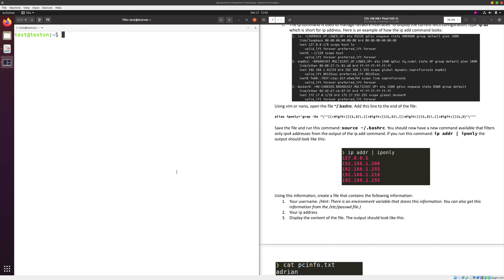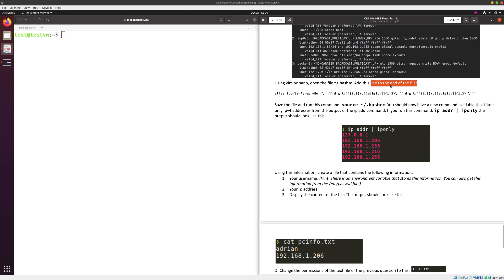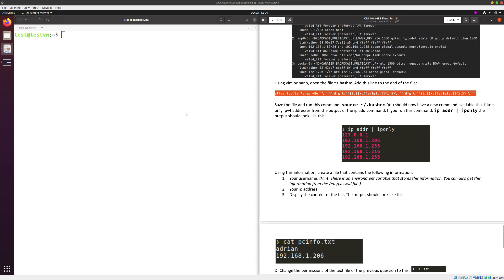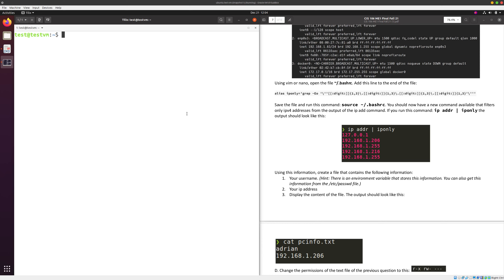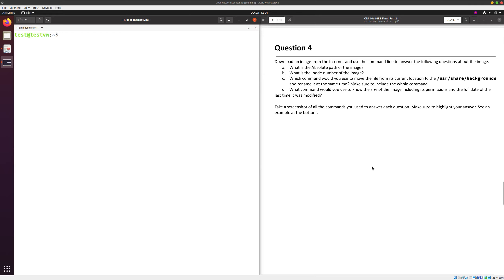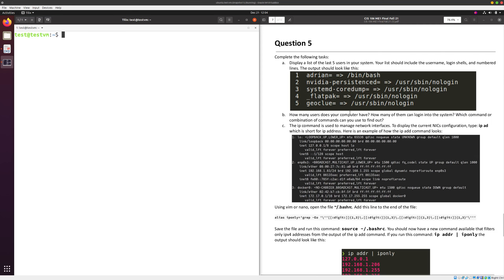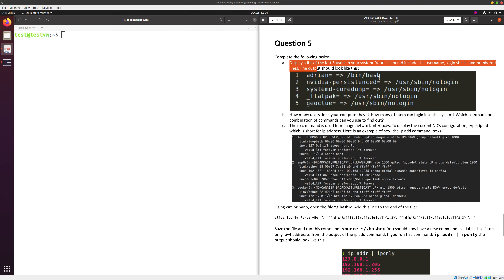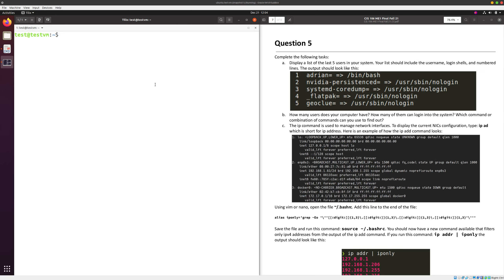Now we go to question five — we already finished four. We clear the screen, cd to home, and clear again for a clean canvas. We need to add a function to our .bashrc file. But first let's do question five part a: display a list of five users in your system — the output should include the username, login shell, and line numbers.